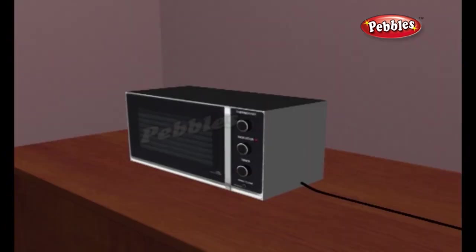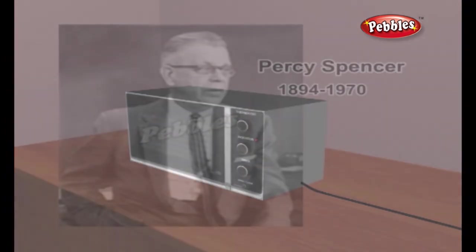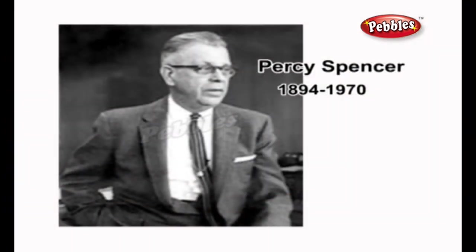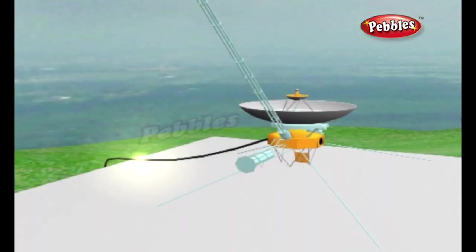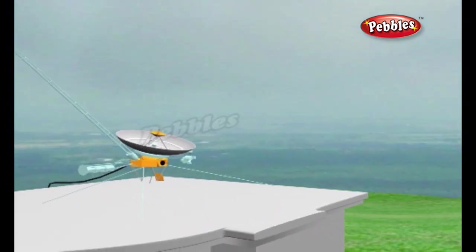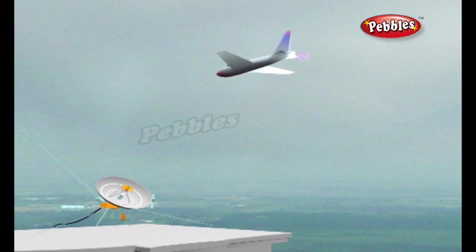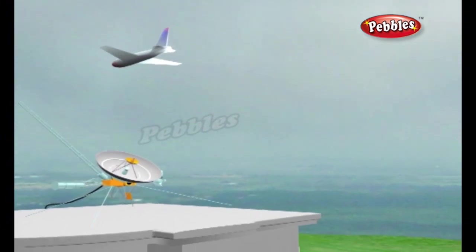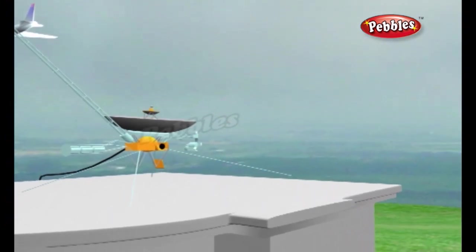Like many great inventions, microwave ovens were an accidental discovery. Back in the 1950s, American electrical engineer Percy Spencer was carrying on some experiments with a magnetron. At that time, the main use for magnetrons was in radar — a way of using radio waves to help airplanes and ships find their way around in poor weather or darkness.